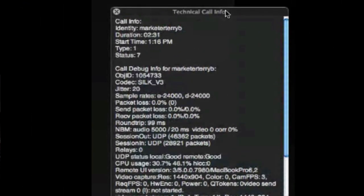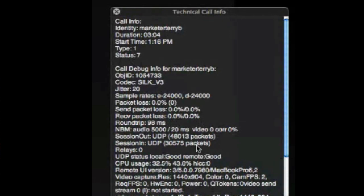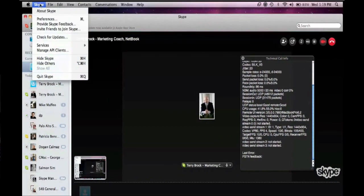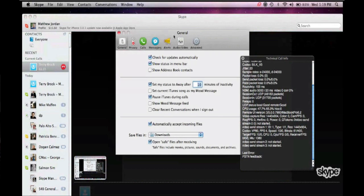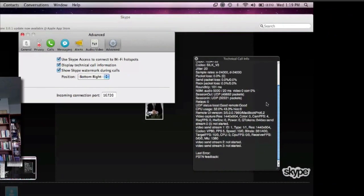The technical call information is a way to troubleshoot or see real-time statistics about a Skype-to-Skype call. Between us we're using the SILK proprietary audio codec developed by Skype, which gives us natural great-sounding audio. We've got great network statistics — 20ms jitter and zero percent packet loss. UDP is how we're sending packets point-to-point in this peer-to-peer architecture. It also shows CPU usage and video stats. Users can access this by going to the Skype drop-down, Preferences, Advanced, and enabling 'Display technical call information.'